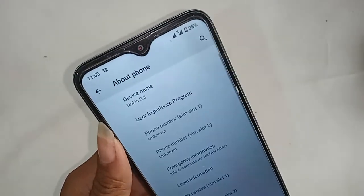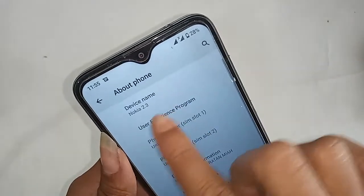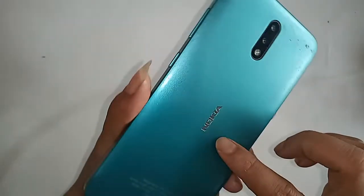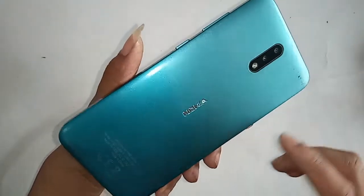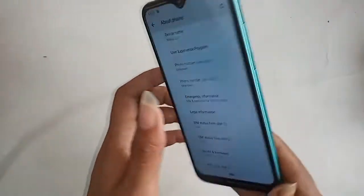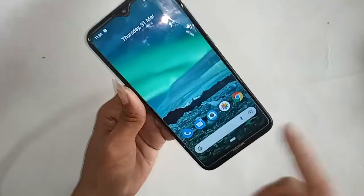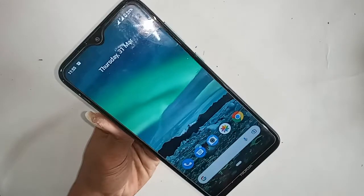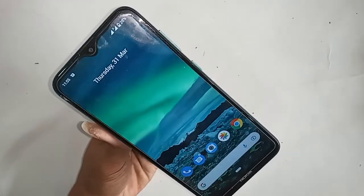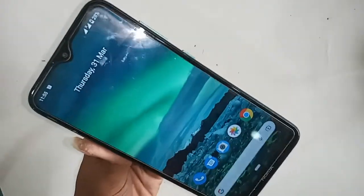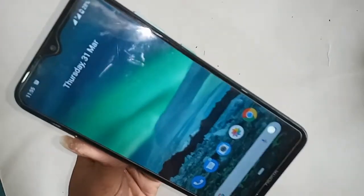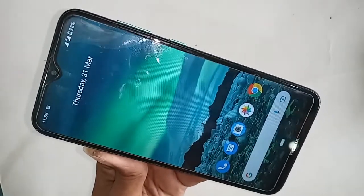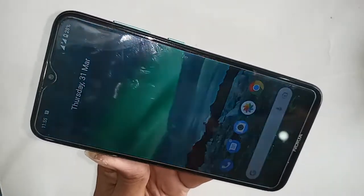Hello dear viewers. Today I show you how to find the storage options on the Nokia 2.3 phone — that is, how to find the SD card storage option or internal storage option in the Nokia 2.3 phone.